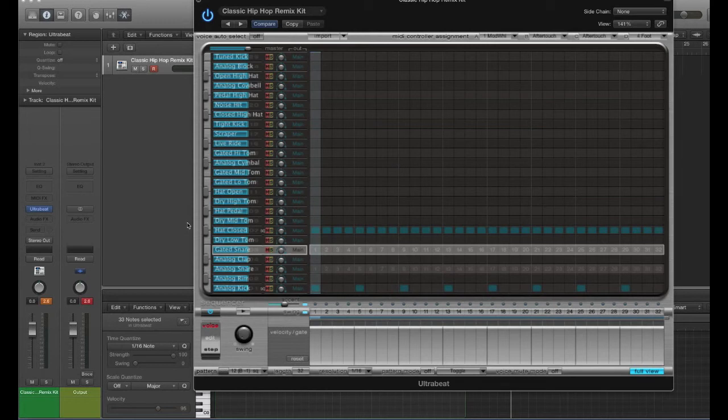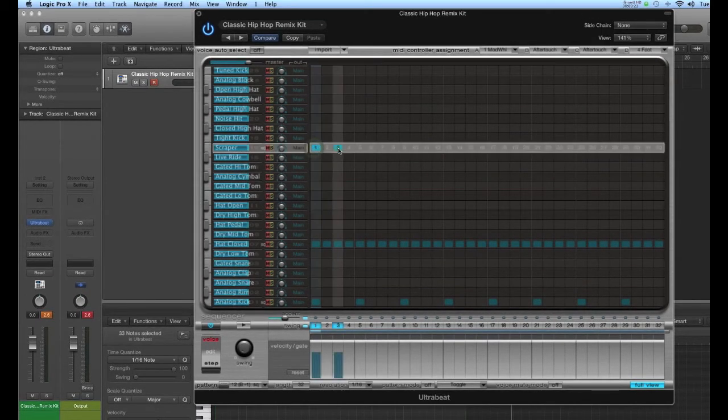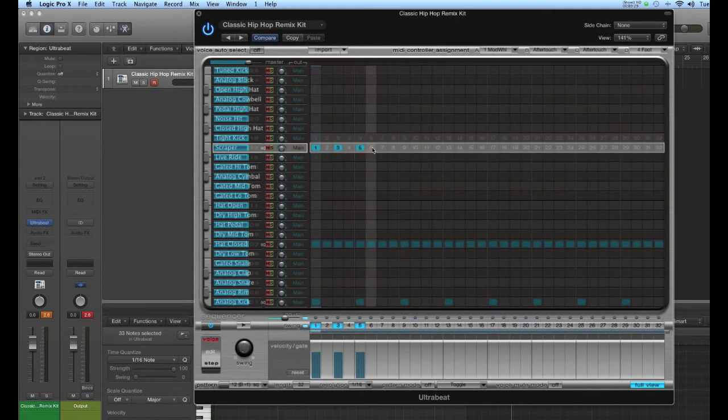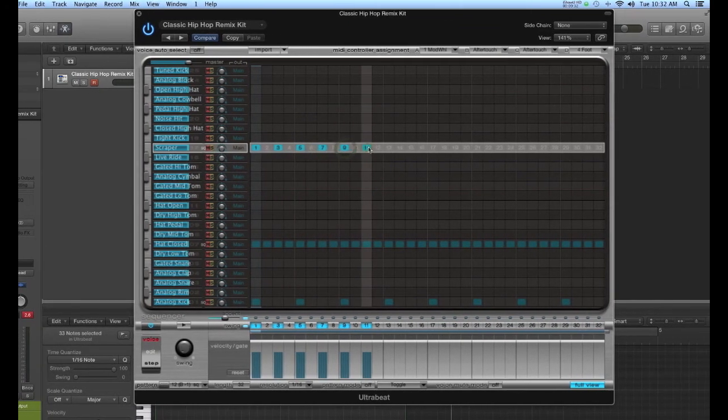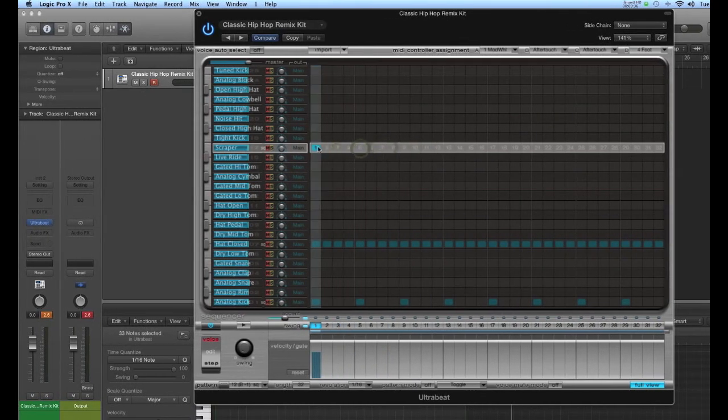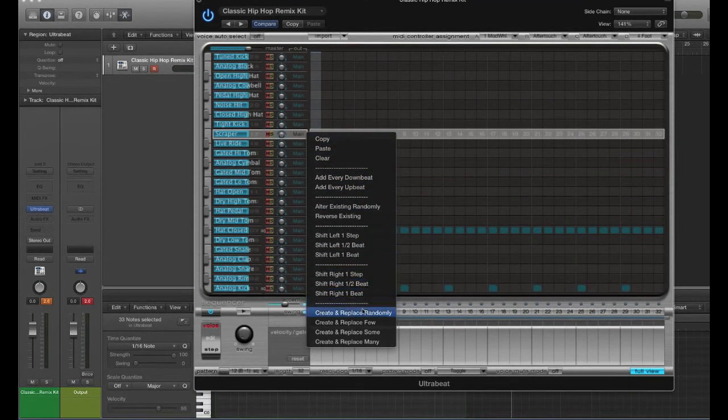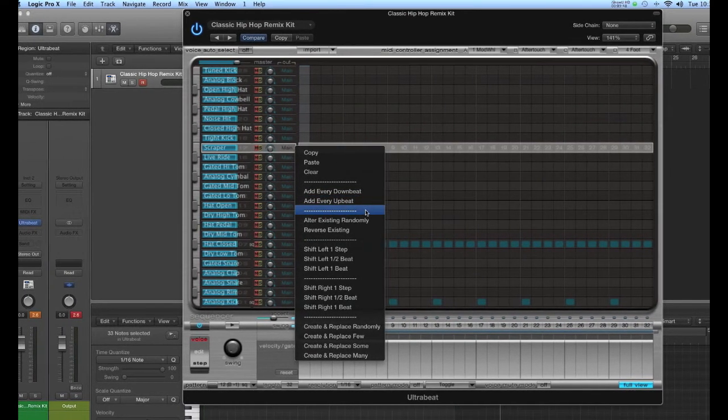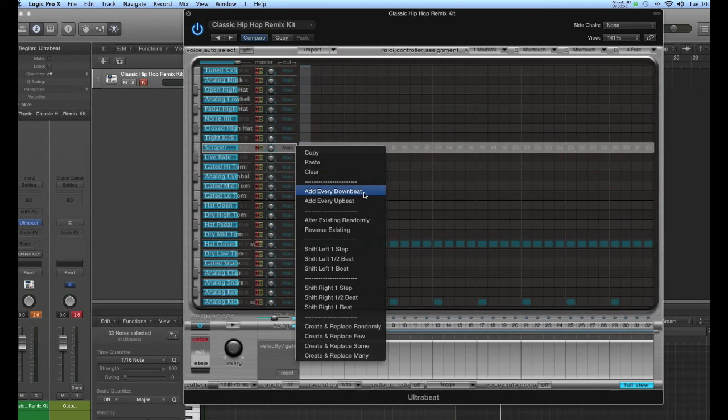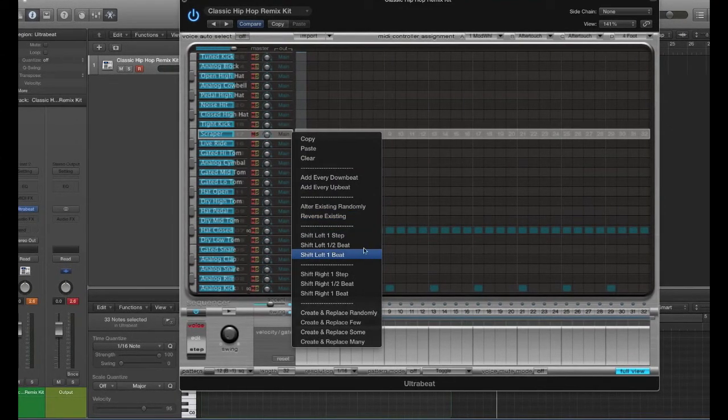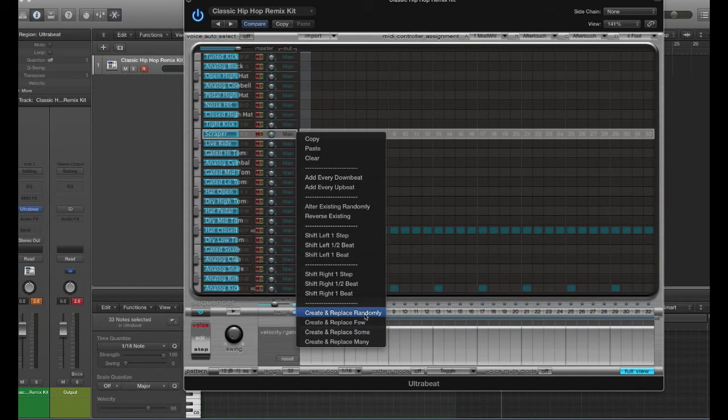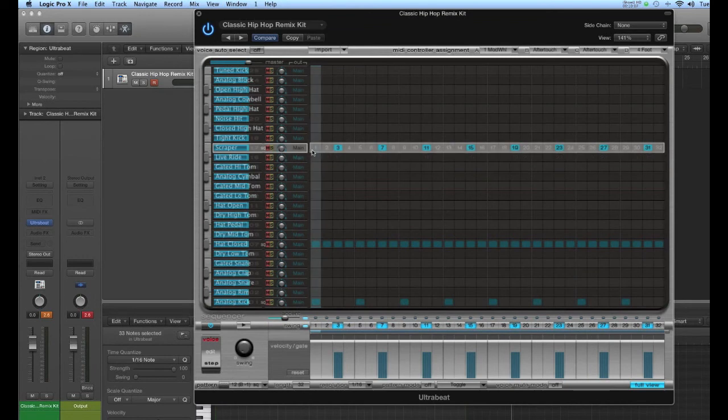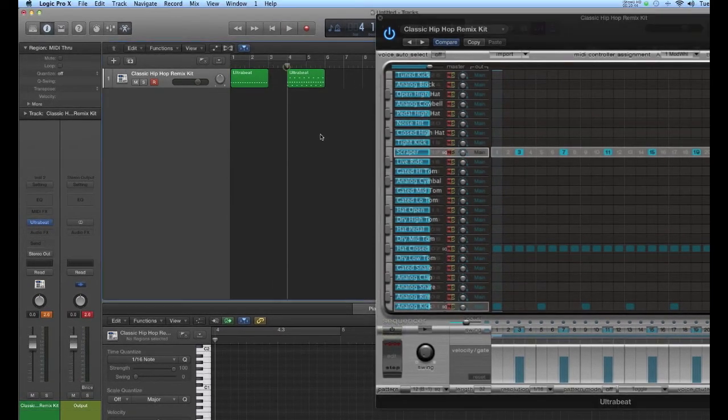Okay, I want to do an eighth note pattern now with this scraper. So that's going to be every other box. Because these are my 16th notes. These are my quarter notes. Eighth notes are going to be every other box. Now there's an easier way to do this. Watch this. I'm going to right click. Right click here. And you get a whole list of possibilities. And Logic will just kind of make a beat for you if you kind of know what you're looking for. Add every down beat. Add a note every down beat. Add a note every up beat. Alter and exist randomly. It's pretty cool that you can just let ultra beat and Logic kind of create something for you. I'll just say add every up beat. And then this has given me just kind of a syncopated now eighth note feel. Turn off the sequencer and now I can hear my beat.